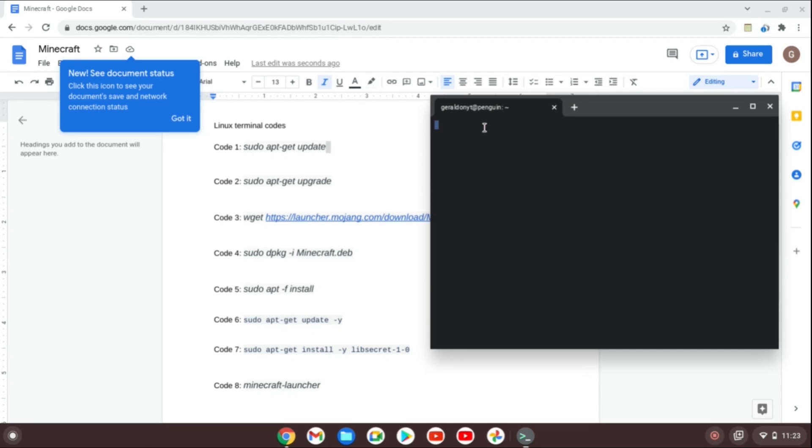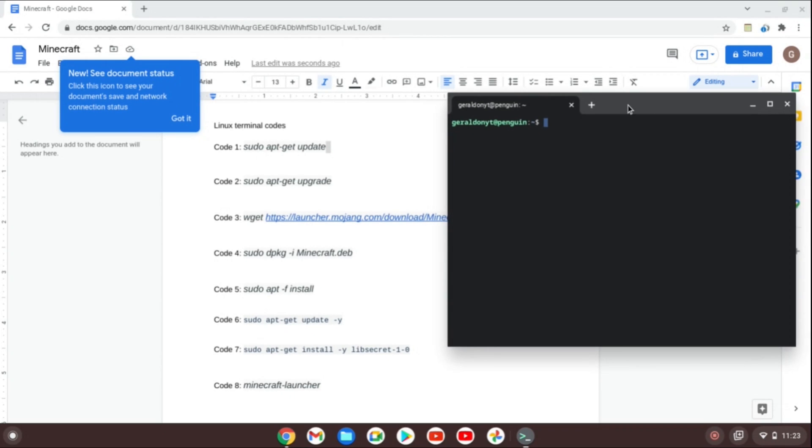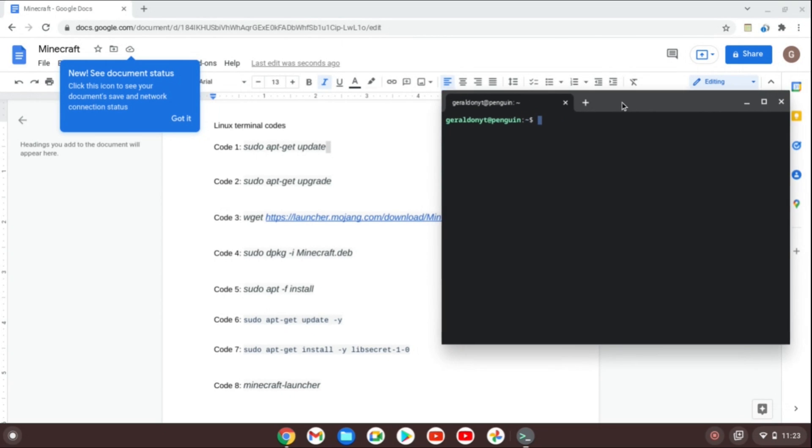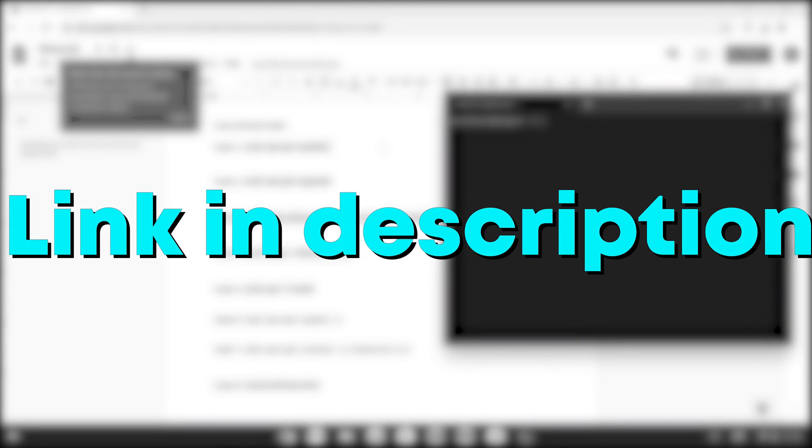Once you have your terminal open, we're going to copy each one of these codes from code 1 to code 8 and then paste it right in the terminal.